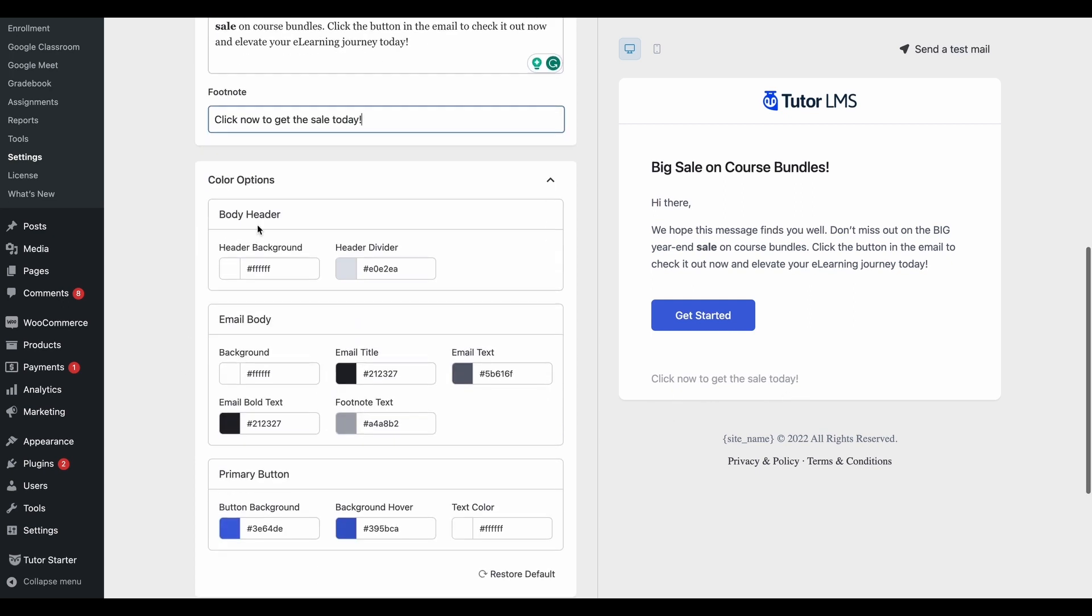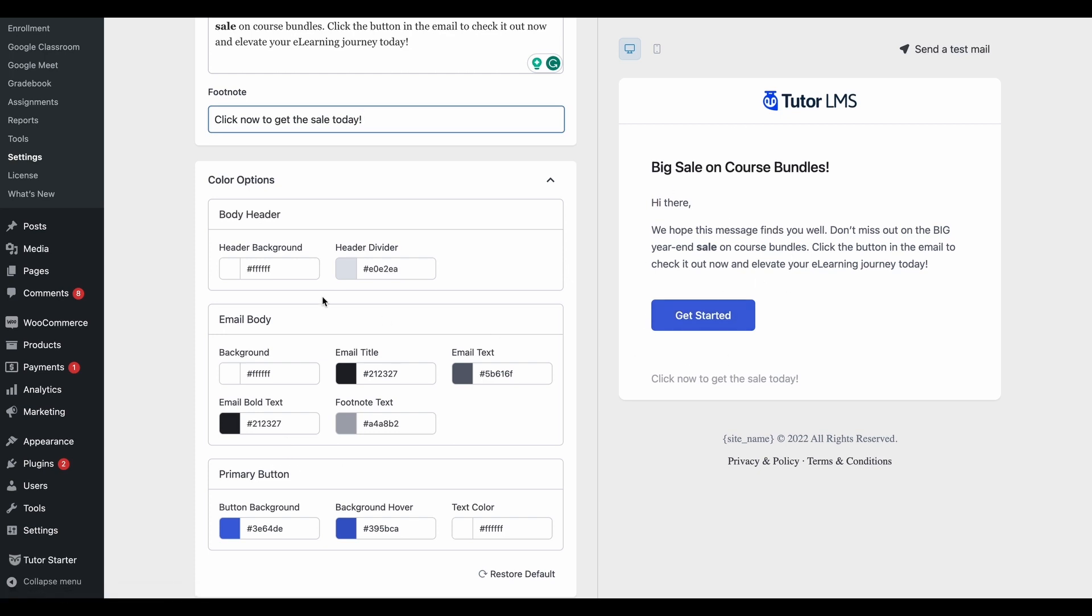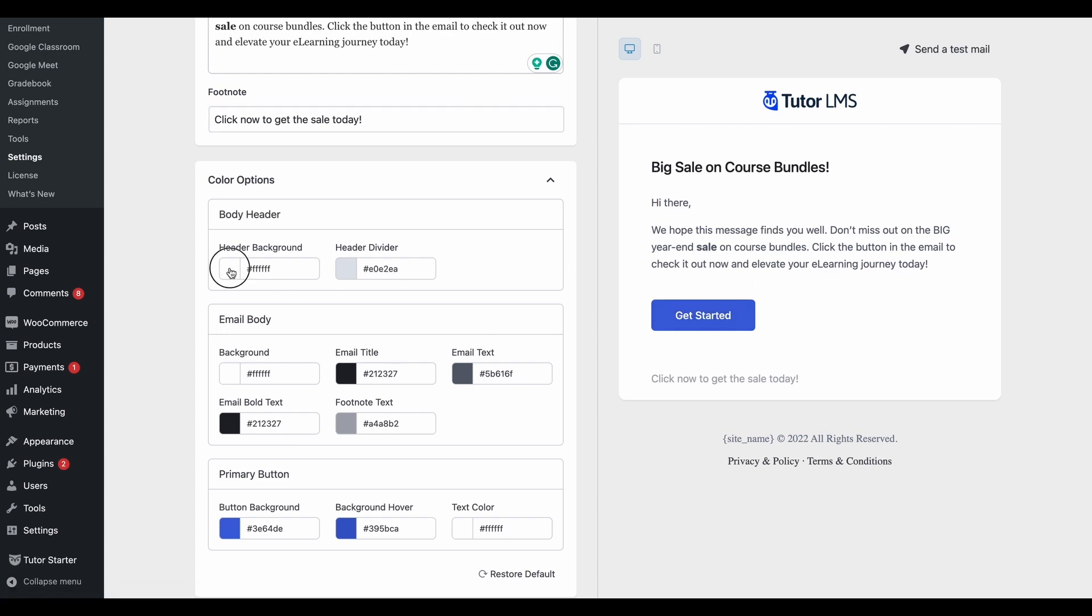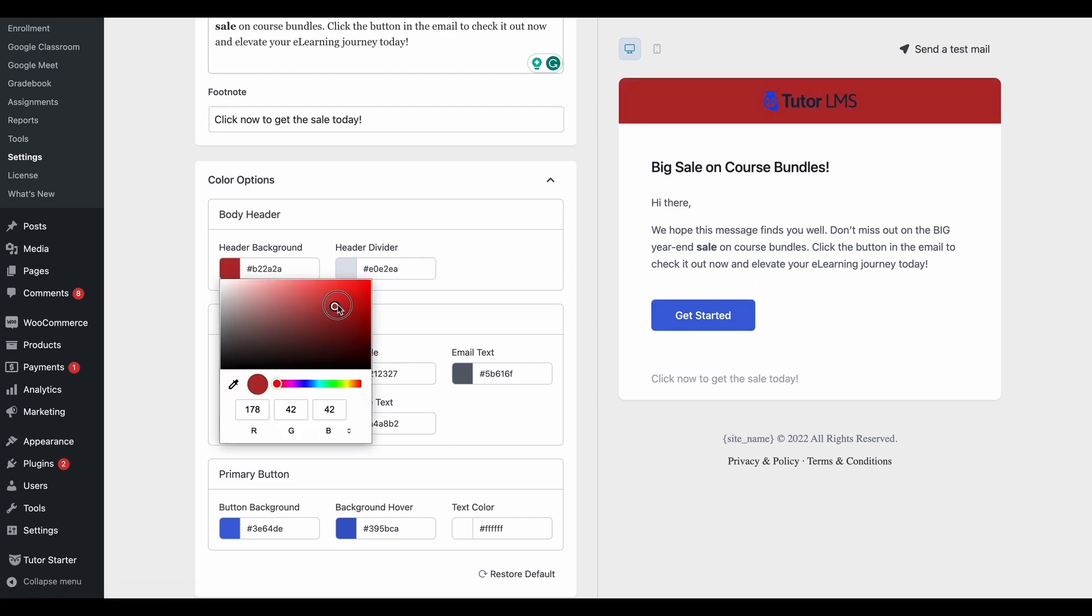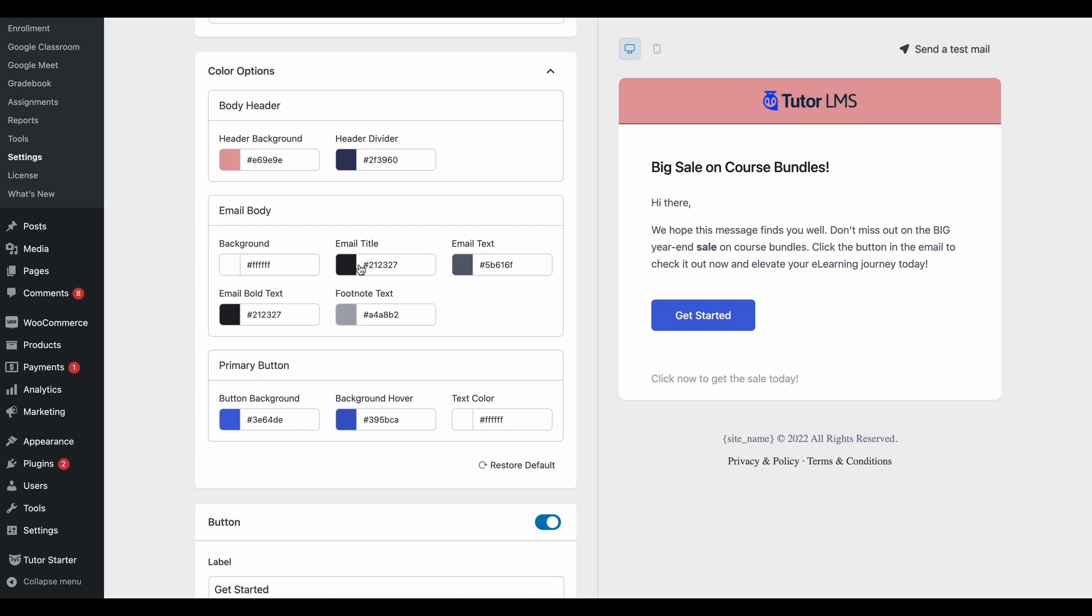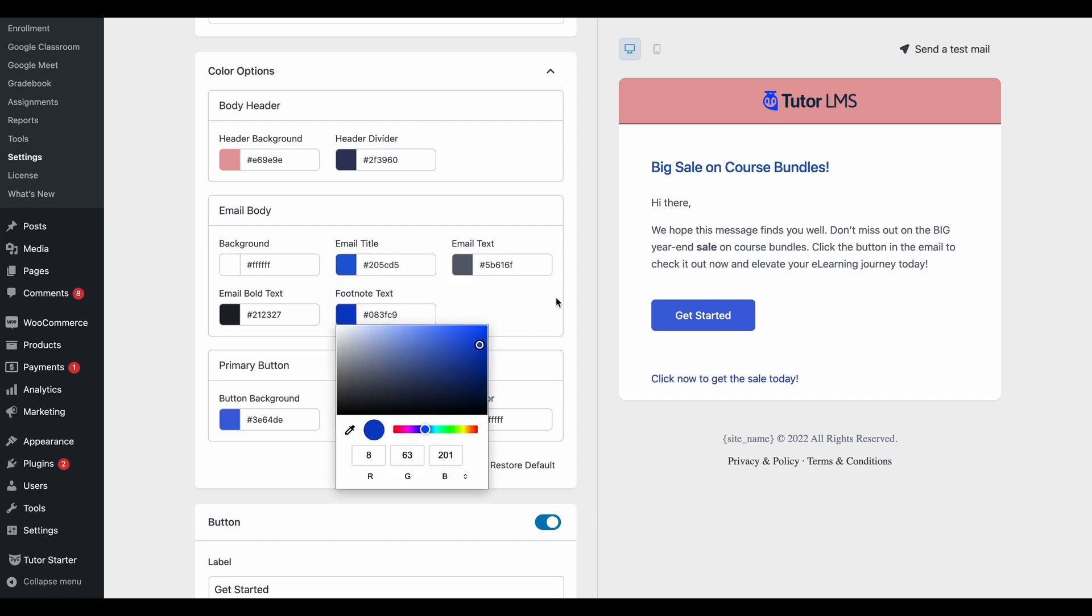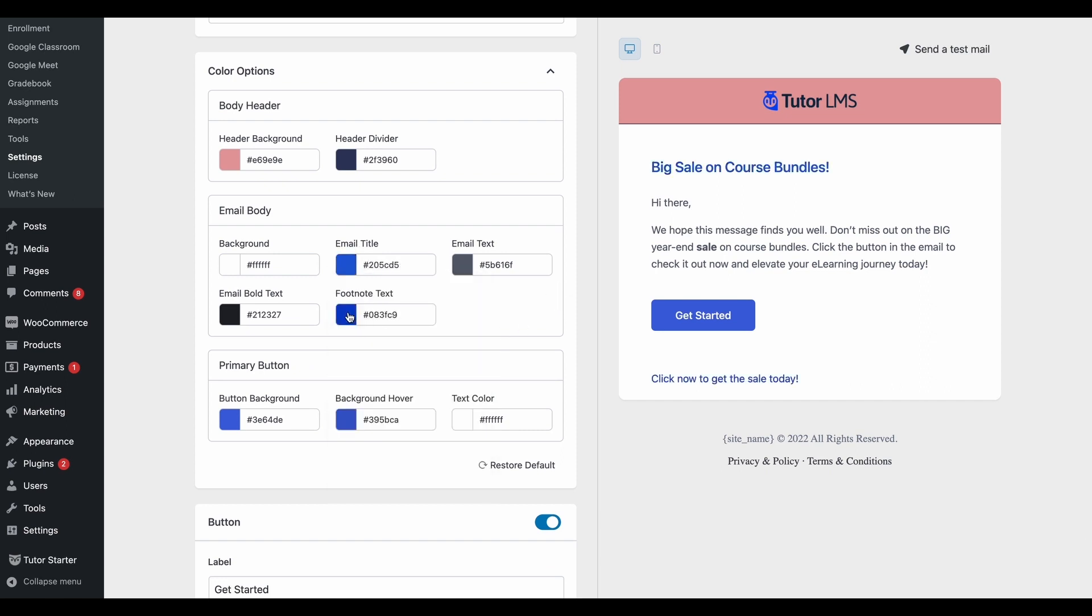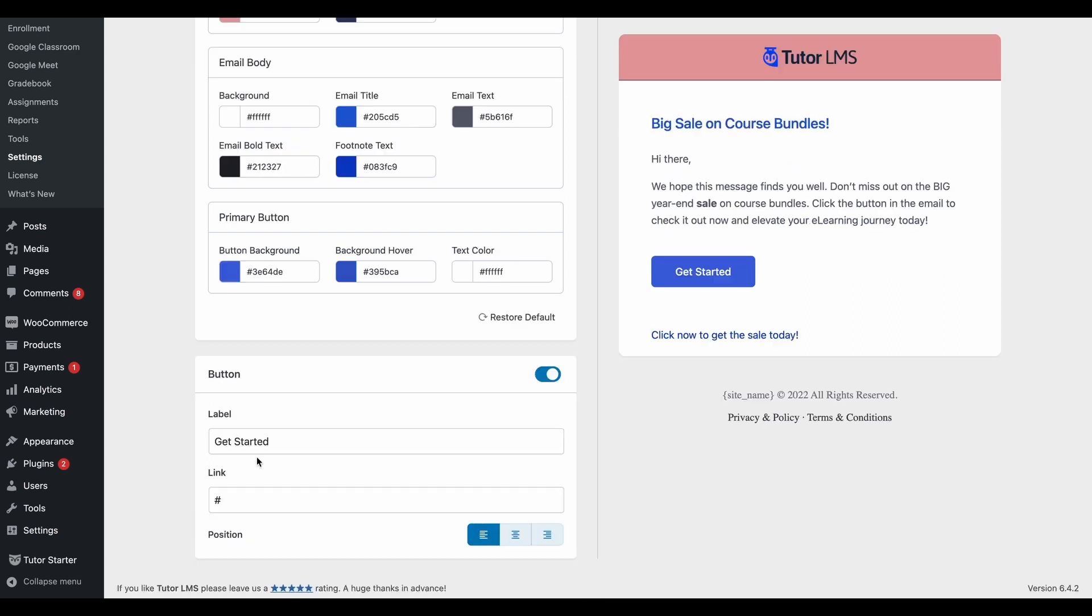Then we can change the color options of the email. So by default, the background colors and the email body colors and the button colors are set to this, but we can change it however we want it. We can change the header background, the header dividers, and any other aspects of the email template. You can change the colors here to reflect your e-learning site's branding and color palette.